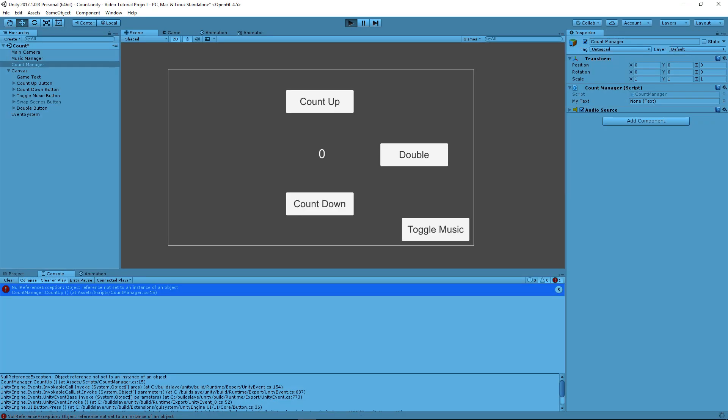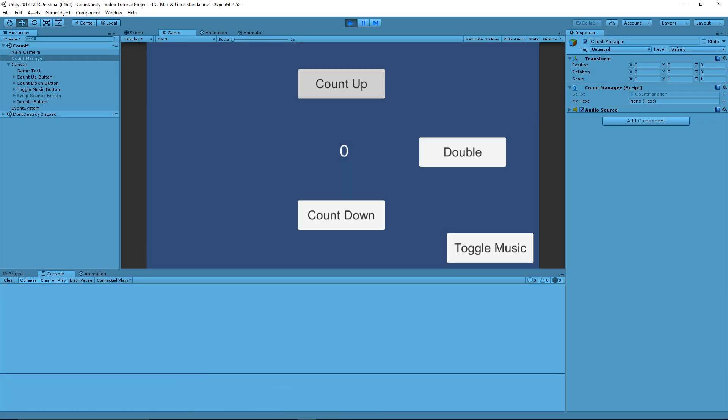And like I said, this is useful if you know that at some later point you're going to be assigning a value. But there might be some case where you're trying to use it, just a value hasn't been assigned yet. You know that's not a problem, but Unity sees it as a problem. So, that's an easy way to get around that as well.